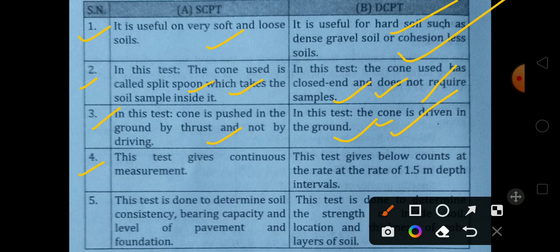Another point is continuous measurement. The Static Cone Penetration Test provides continuous measurement, giving a continuous result profile with depth.